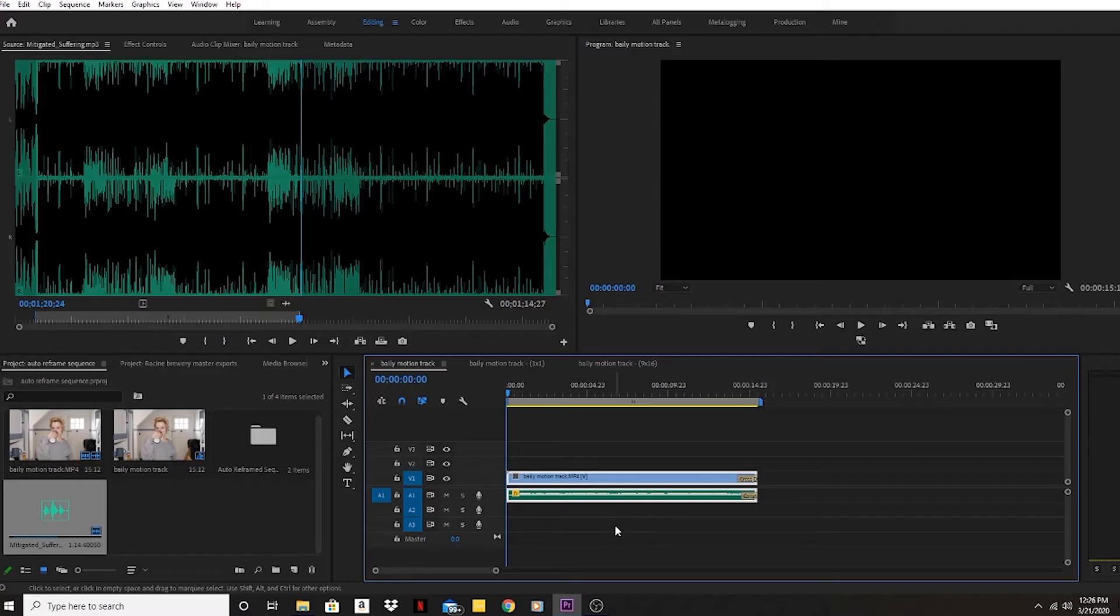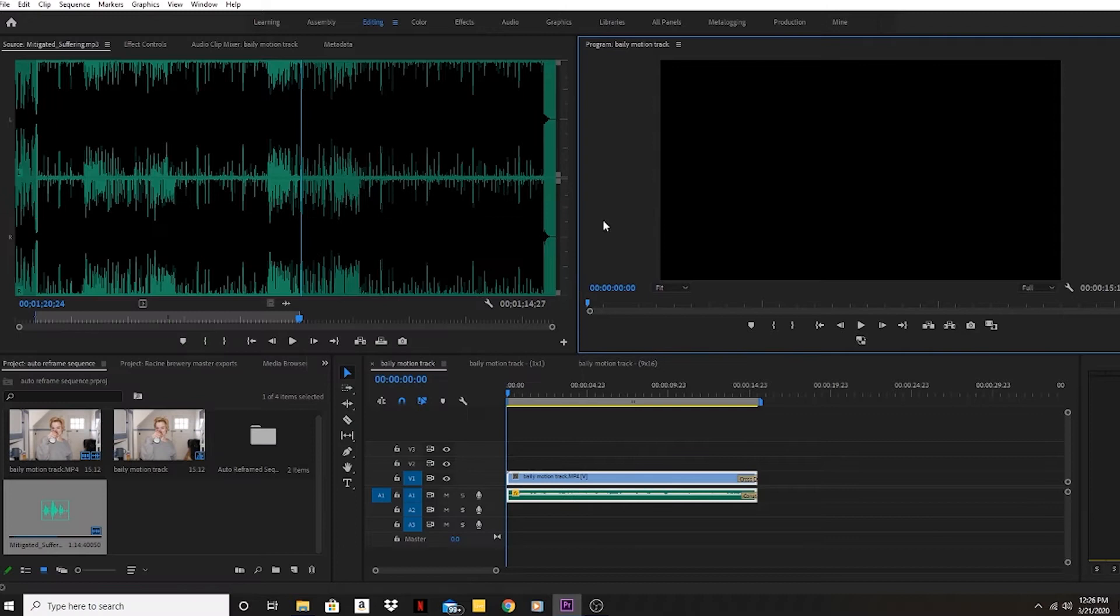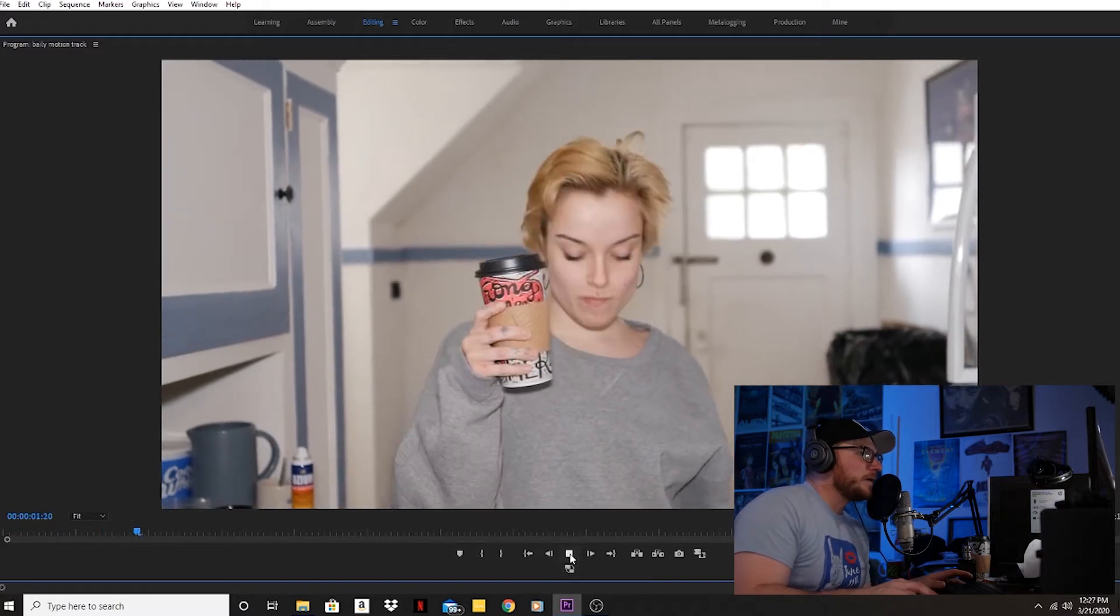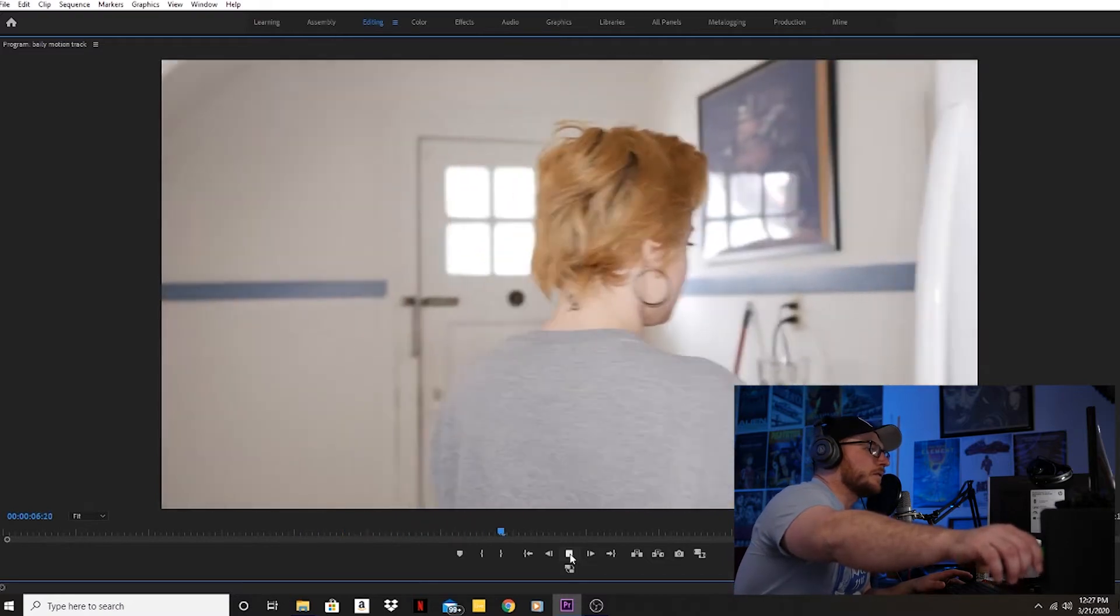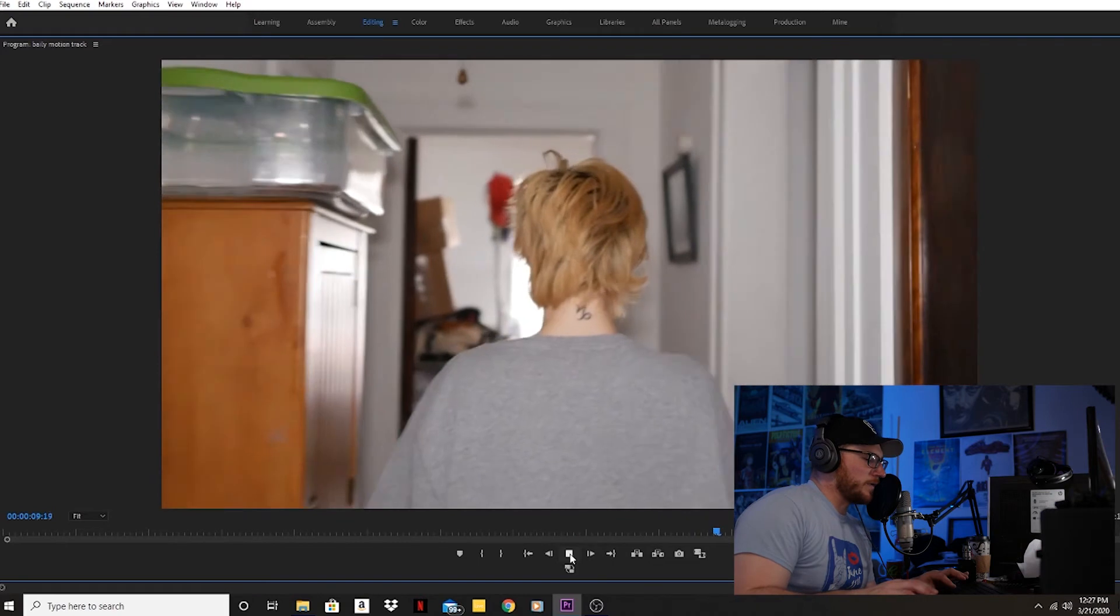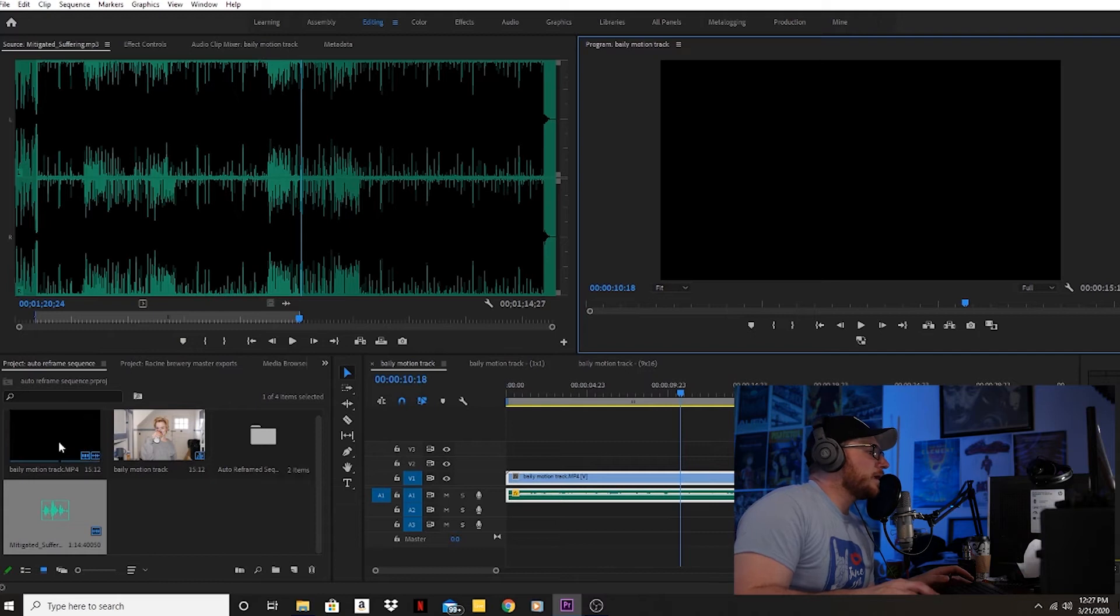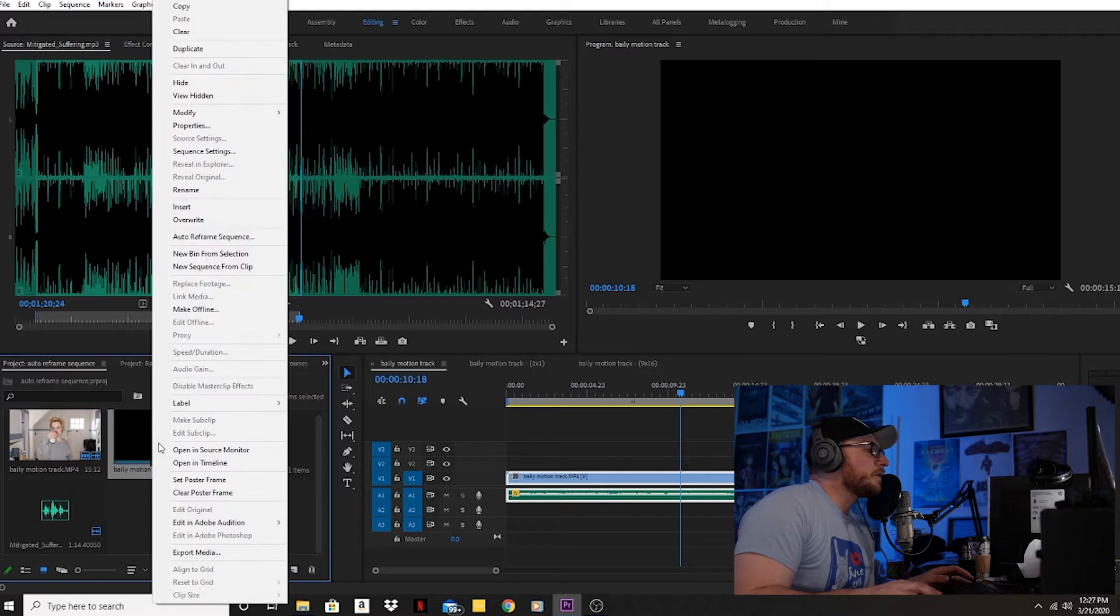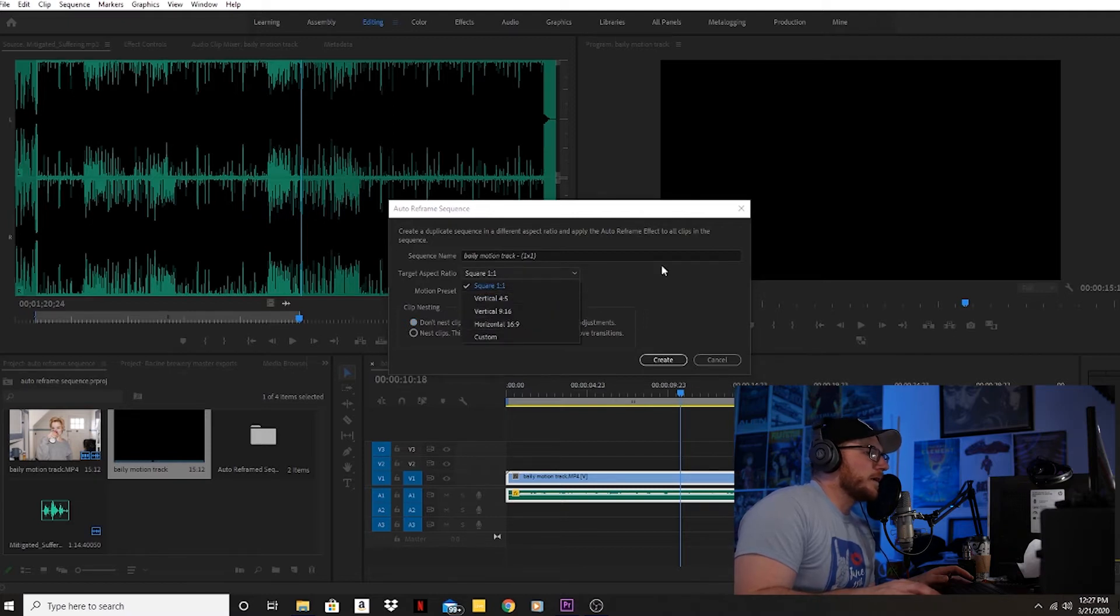So let's jump into the computer and I'll show you what I'm talking about. Here we go, I opened 2020 and here's a clip I just took of my girlfriend walking down the hallway. It's a 16 by 9 aspect ratio. To use auto reframe, you click your sequence, click auto reframe sequence.